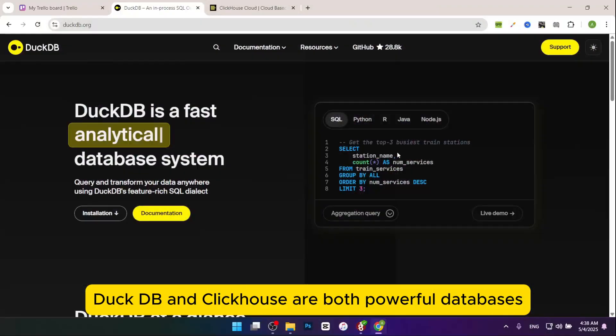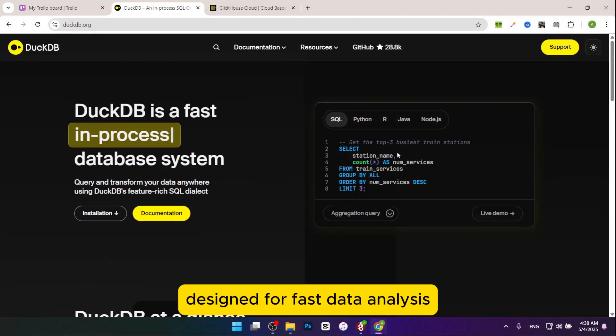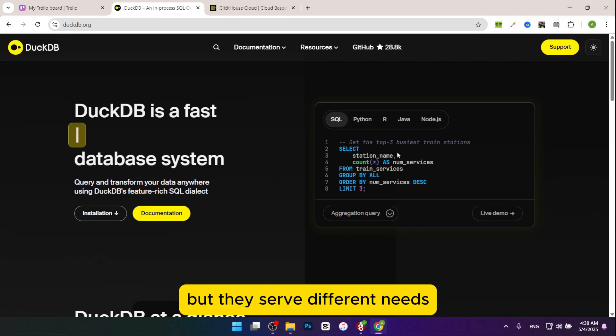In this video I want to compare DuckDB versus ClickHouse and tell you which one is the best. If you guys want to start with one of them, watch this video till the end to not miss any important information. DuckDB and ClickHouse are both powerful databases designed for fast data analysis, but they serve different needs.